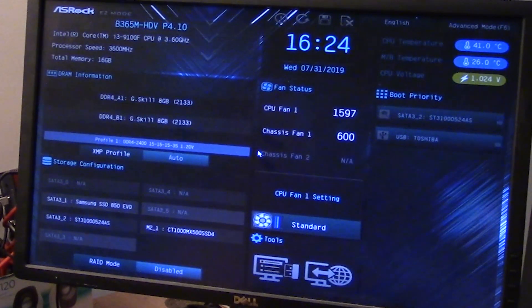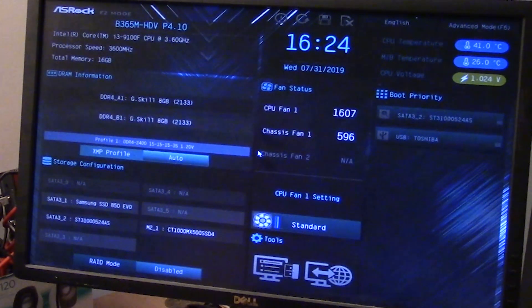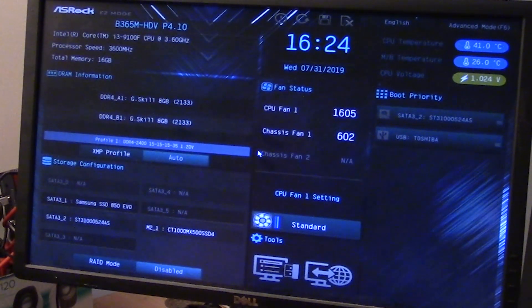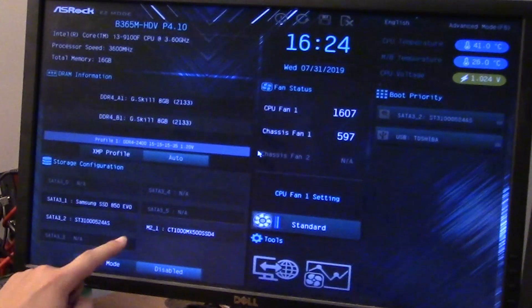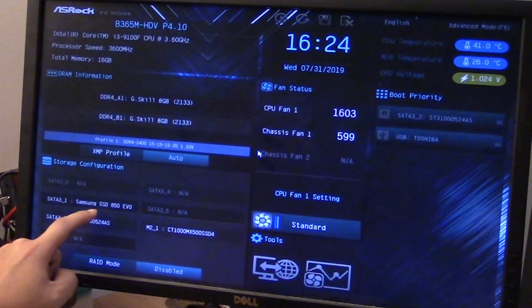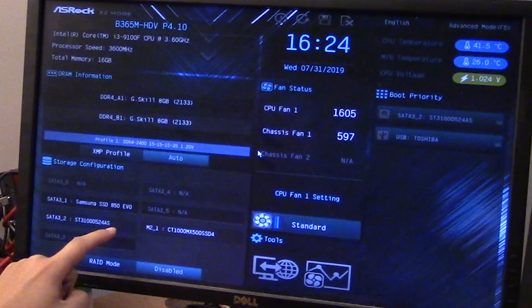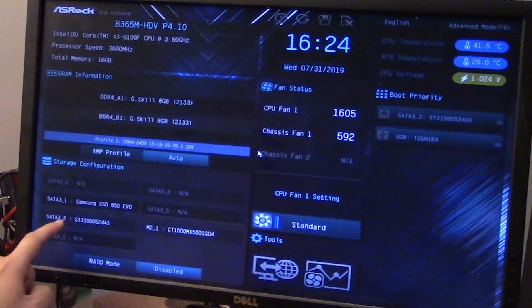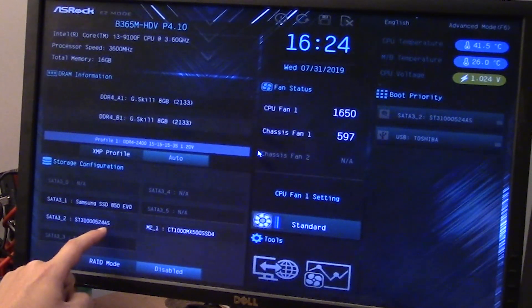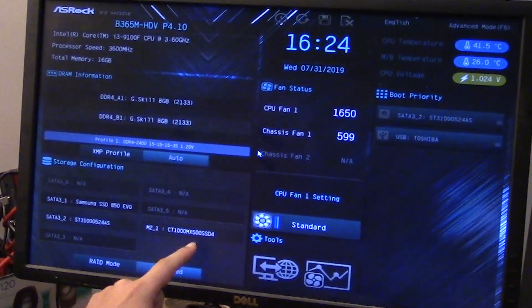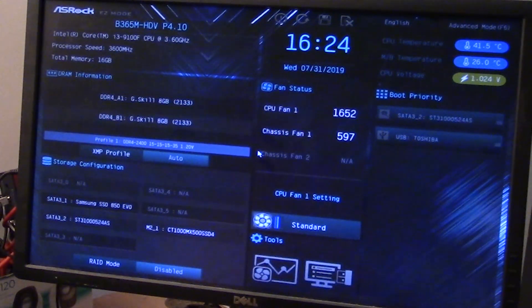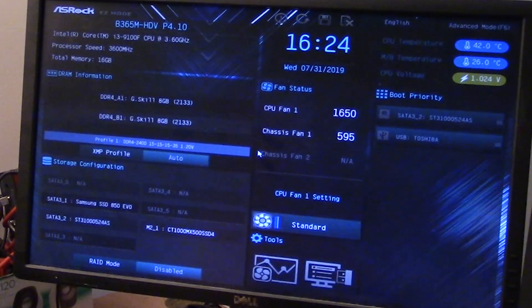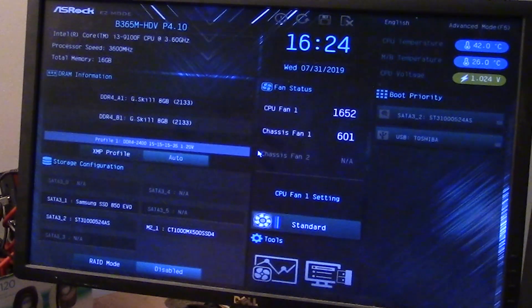16 gigs of RAM. It's even detected all my hard drives. I have a Samsung SSD, a normal HDD, and I've got an M.2 1000 gigabyte one. So what's the problem?